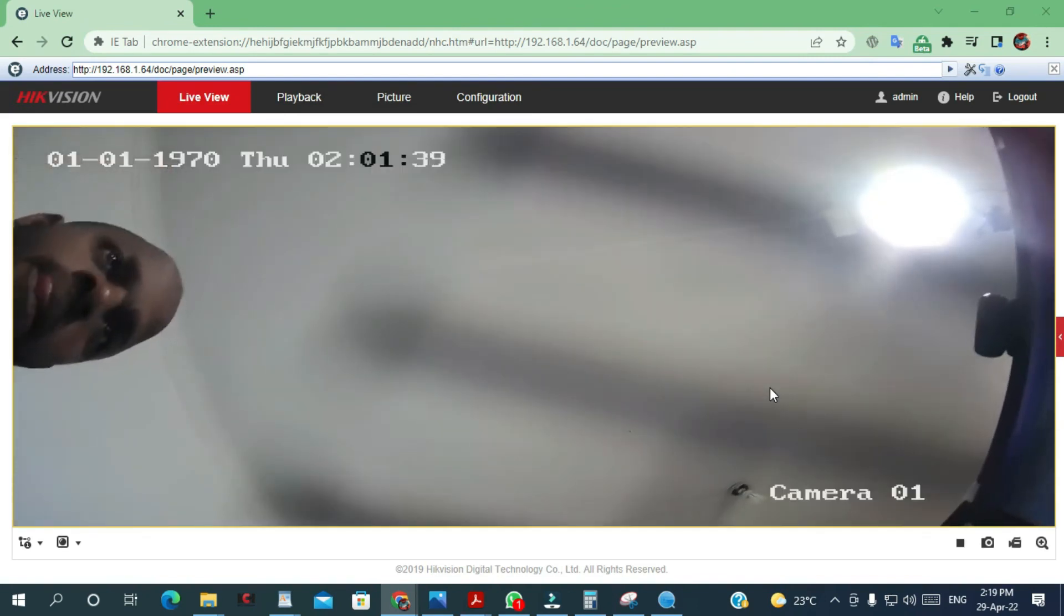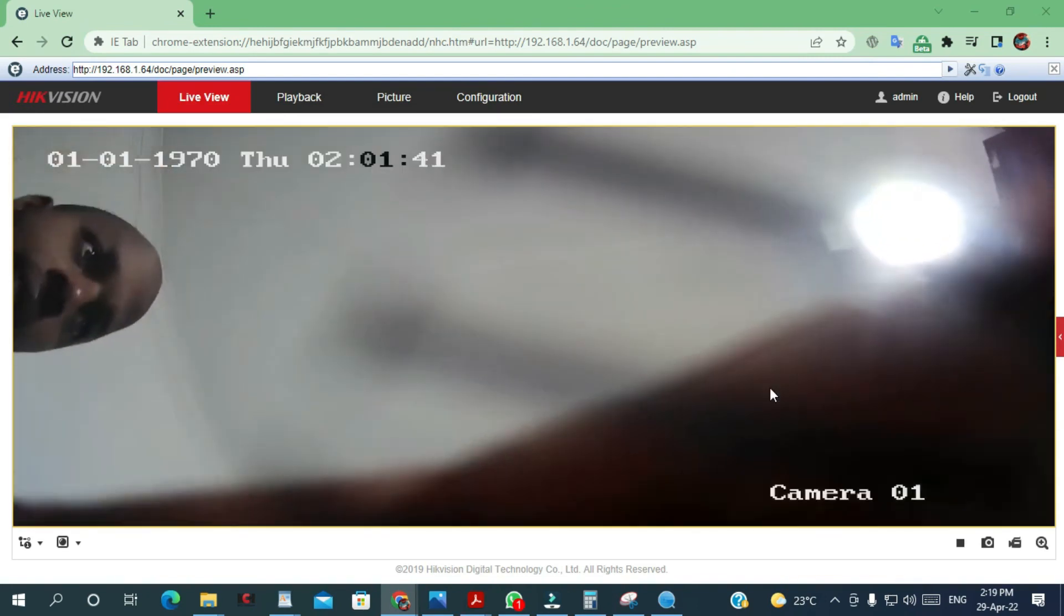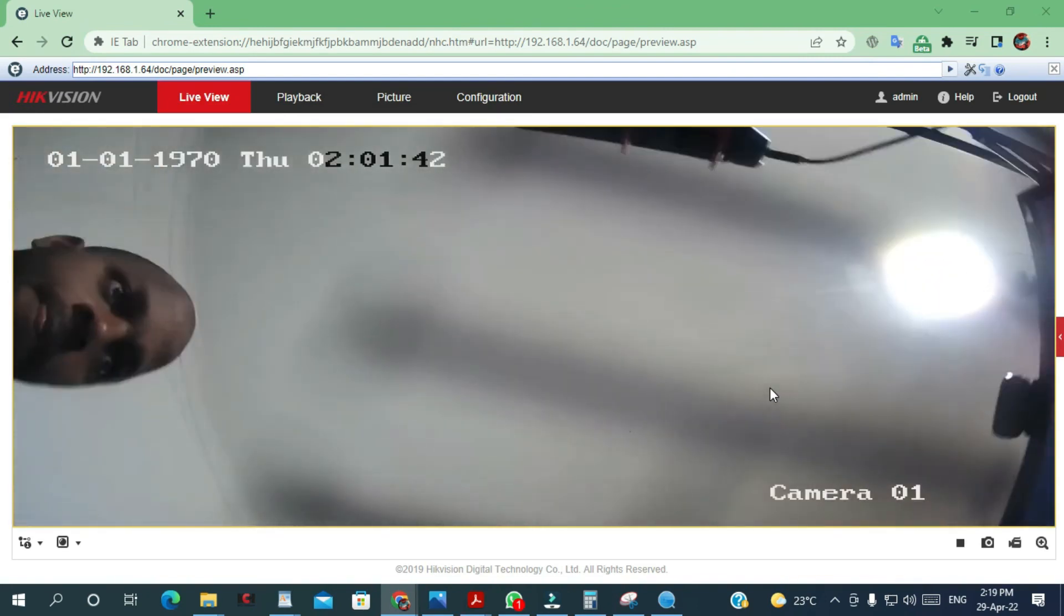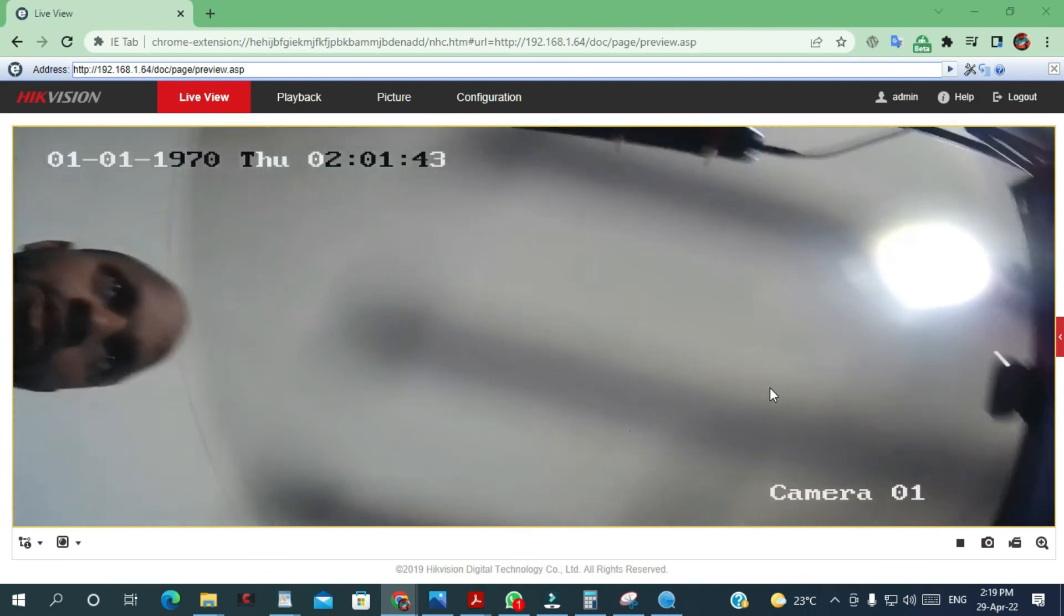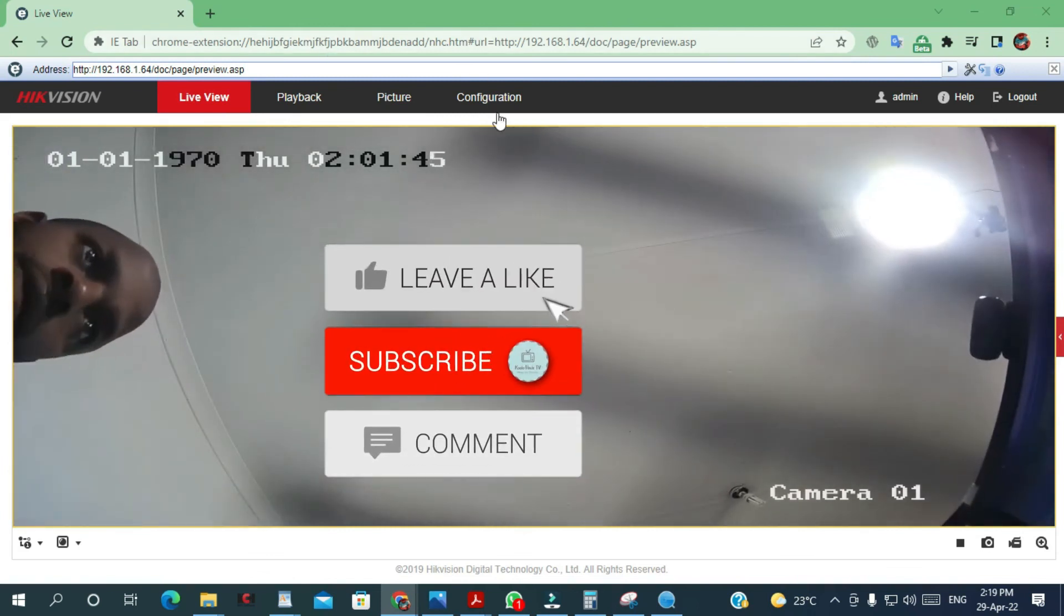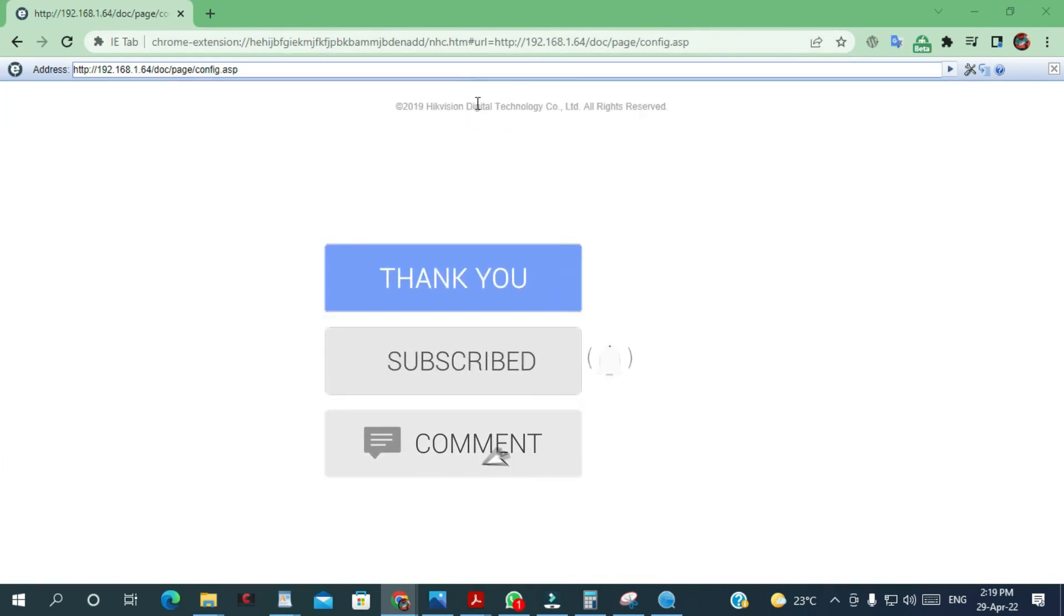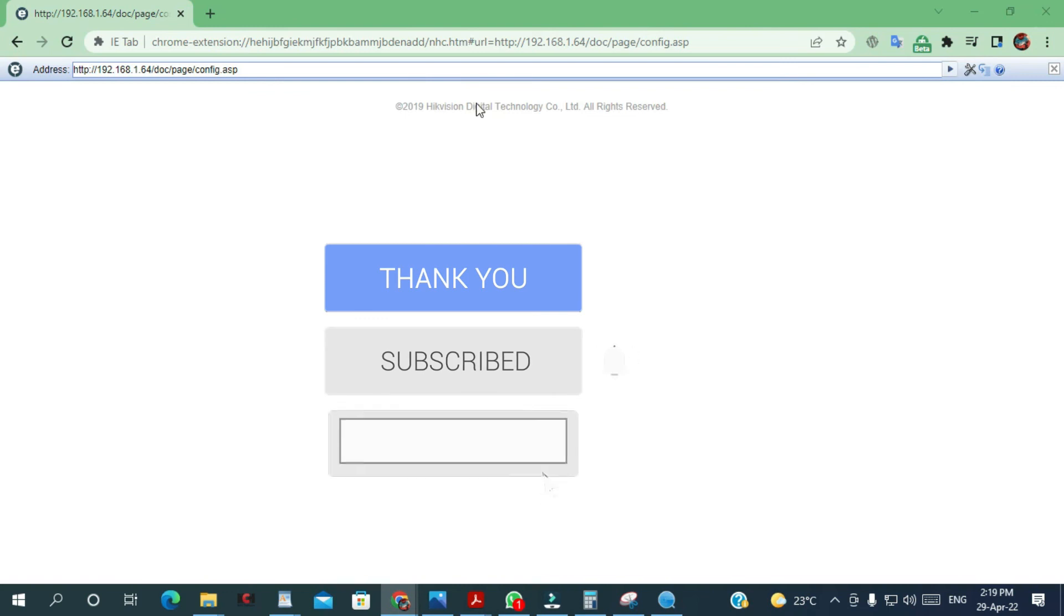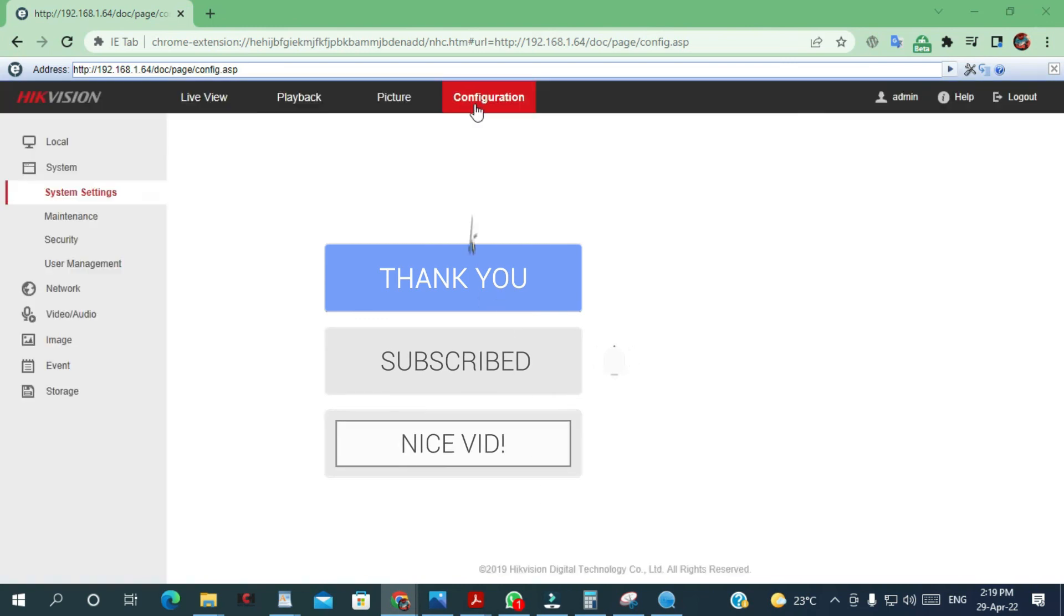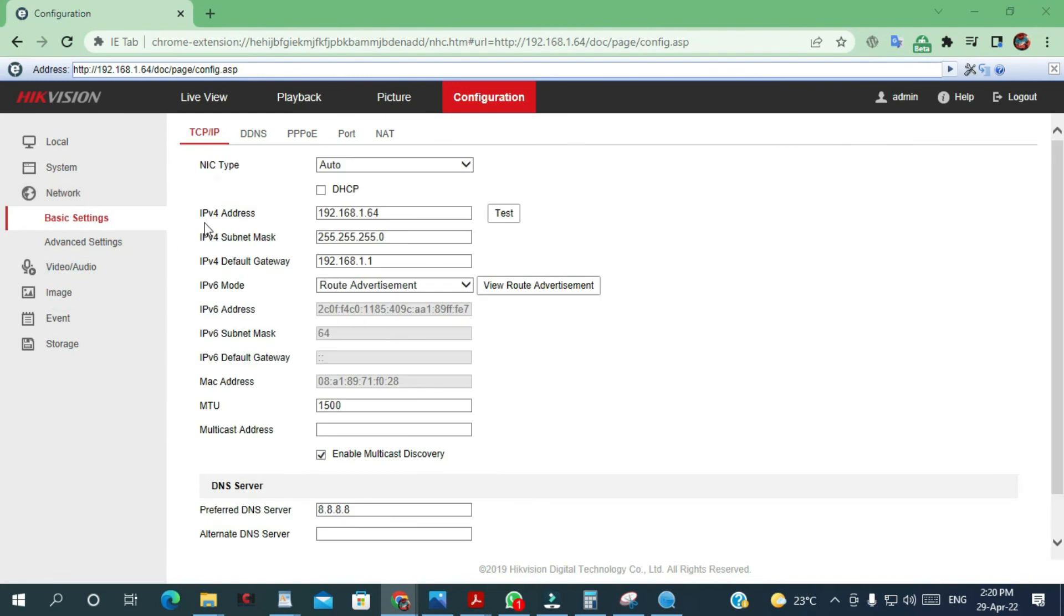As you can see this is my camera, it's live. You can go to configuration and change the settings. You can even from here change the IP of your camera.